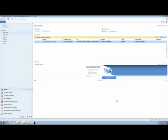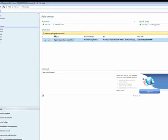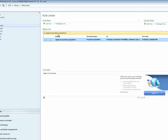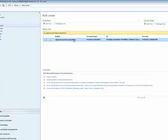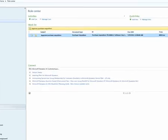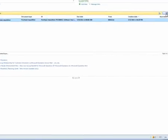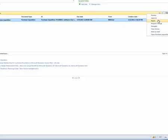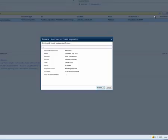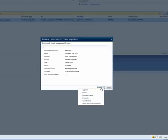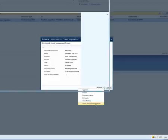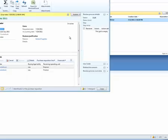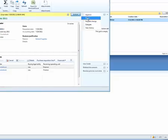When Inga, the purchasing manager, opens her role center, either on the windows client or an enterprise portal, she will see that there is a work item to approve a purchase requisition waiting for her. Inga can look at a preview of the purchase requisition, and she can take action directly from the unified work list. Or, she can go to the purchase requisition and review it more carefully before she approves or rejects it.